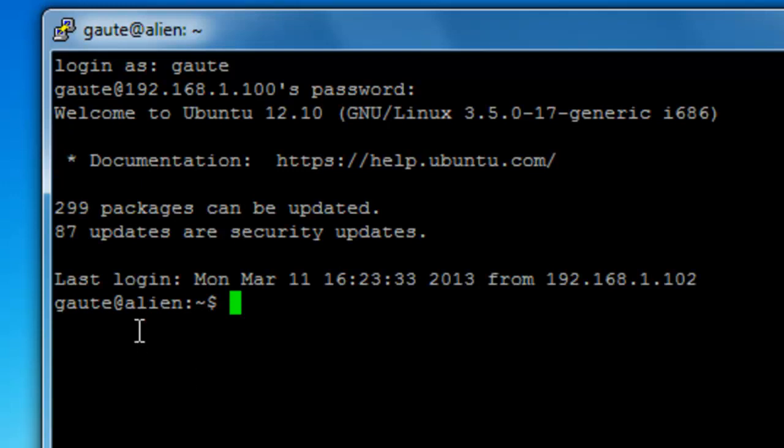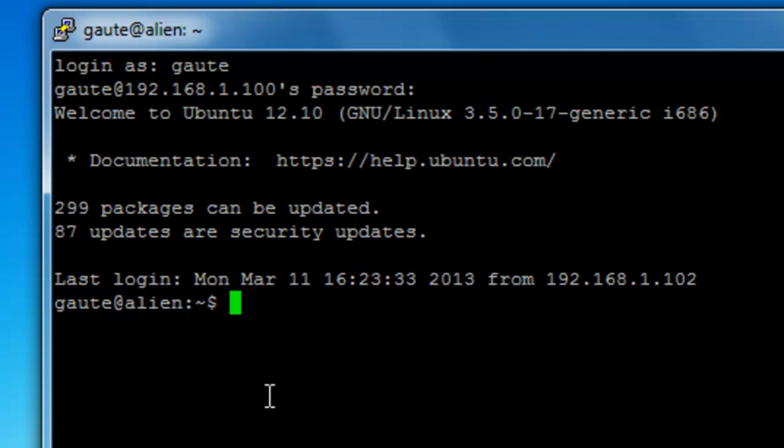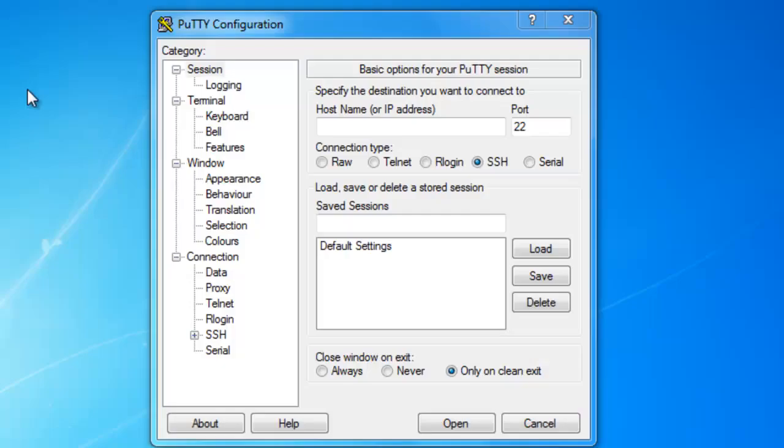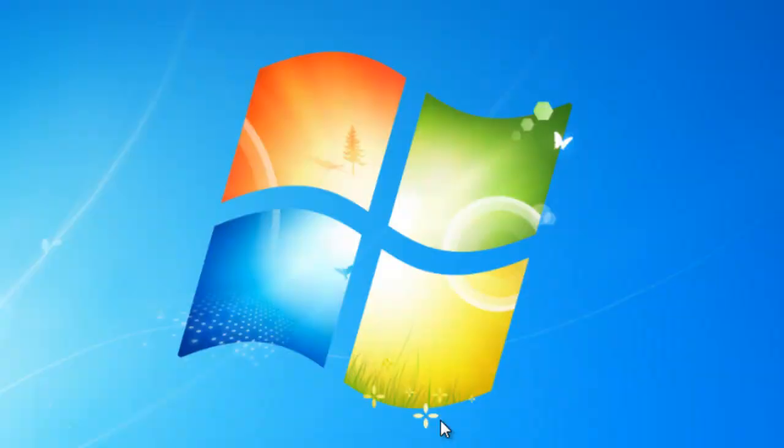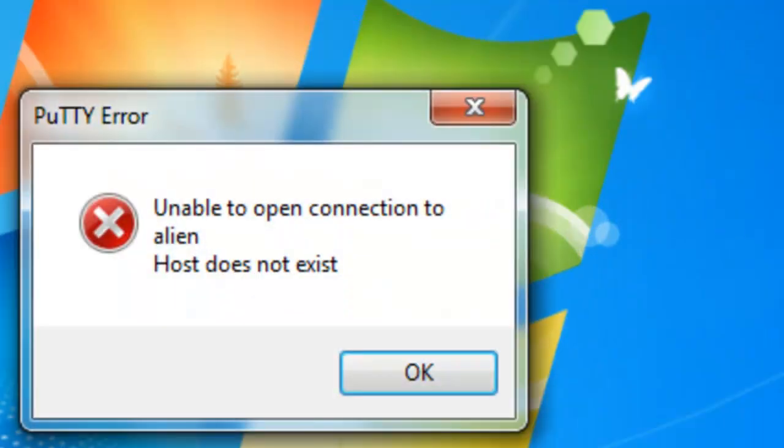This is the name of my server, 'alien'. Now I'm going to specify the hostname as 'alien' and see if we get the same error as you do. Unable to open connection to alien, host does not exist.